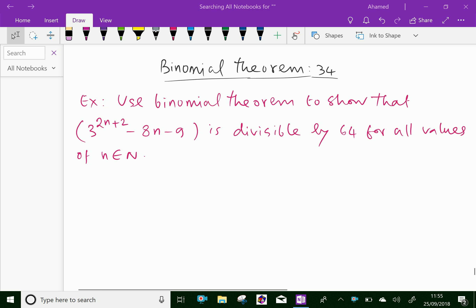Welcome to amineacademy.com. In binomial theorem, let us do some example problem regarding binomial expansion. Look at this example: Use binomial theorem to show that 3 power 2n plus 2 minus 8n minus 9 is divisible by 64 for all values of n, where n is an element of natural number.